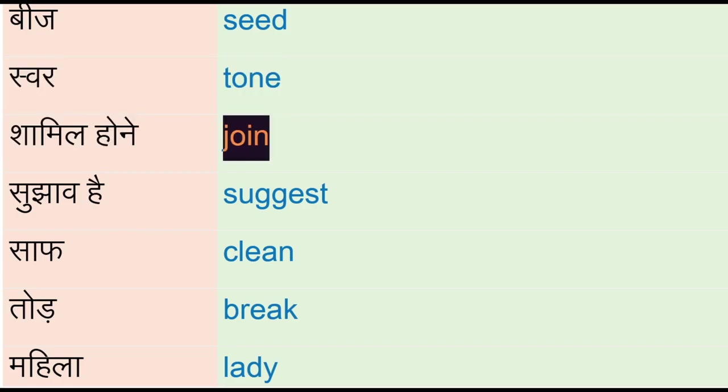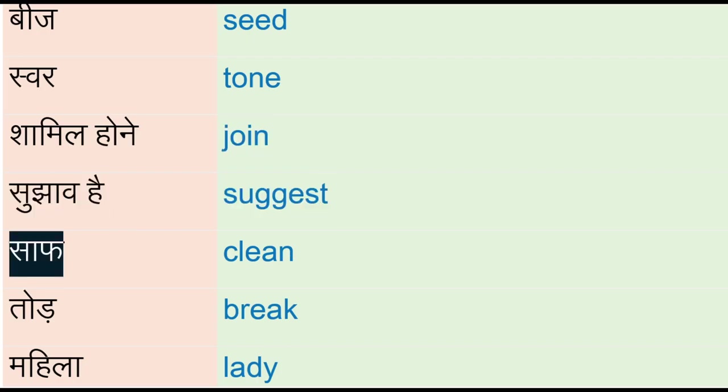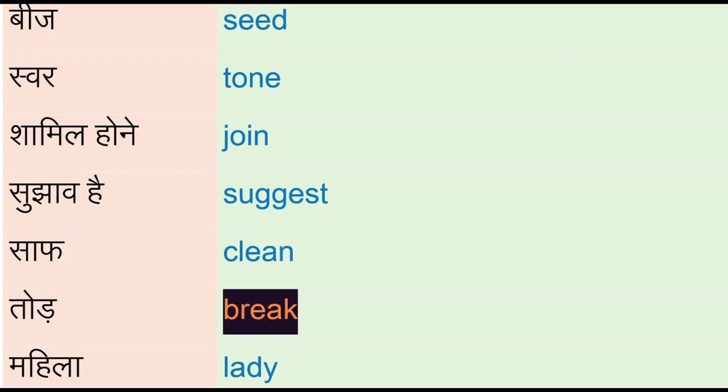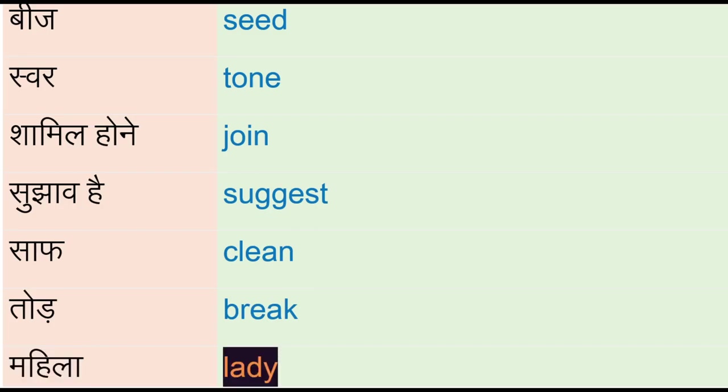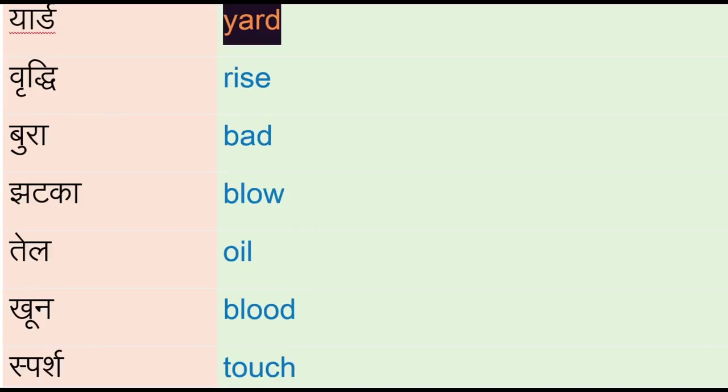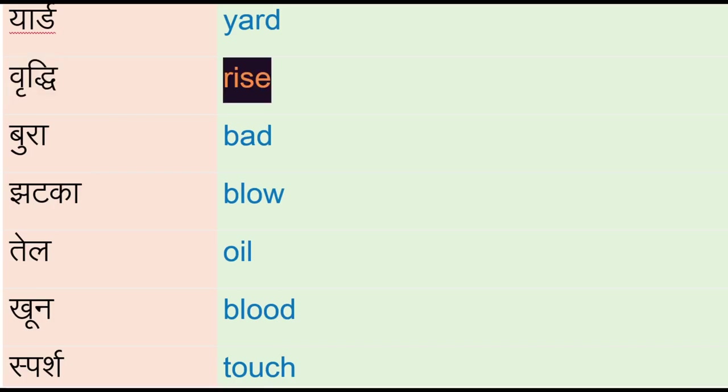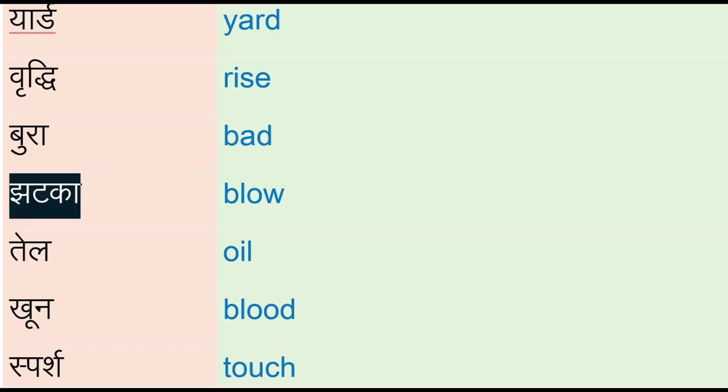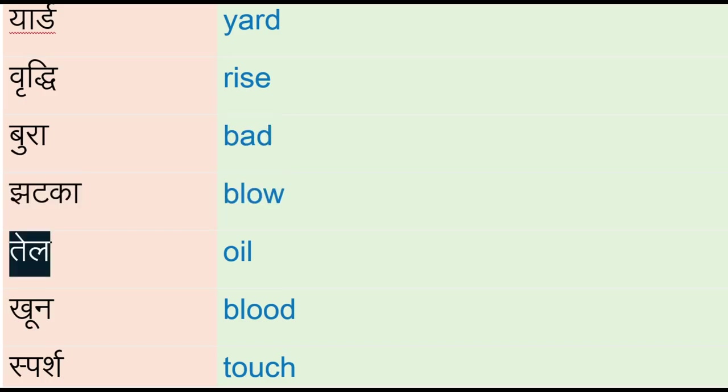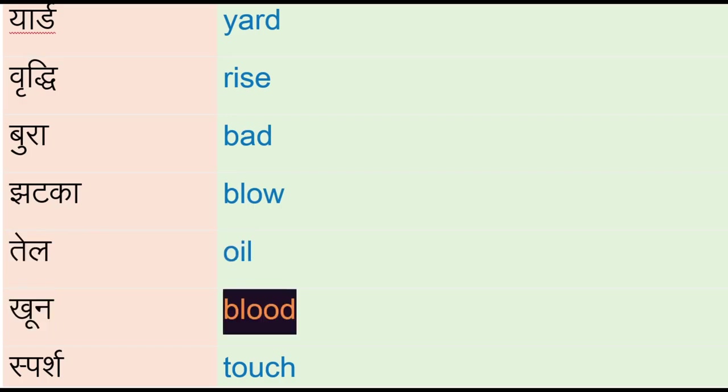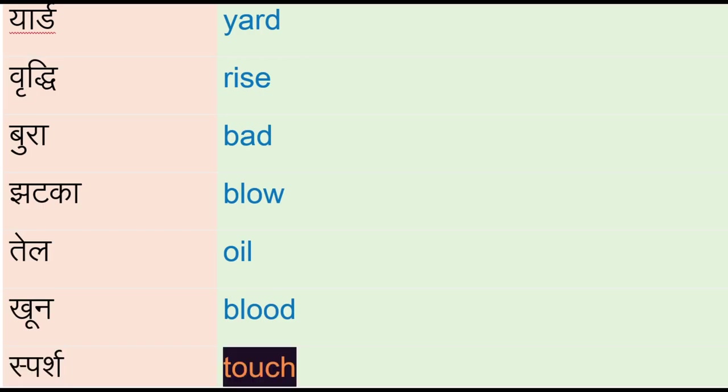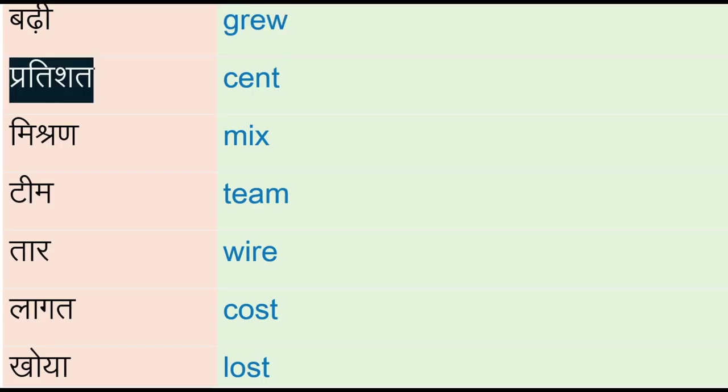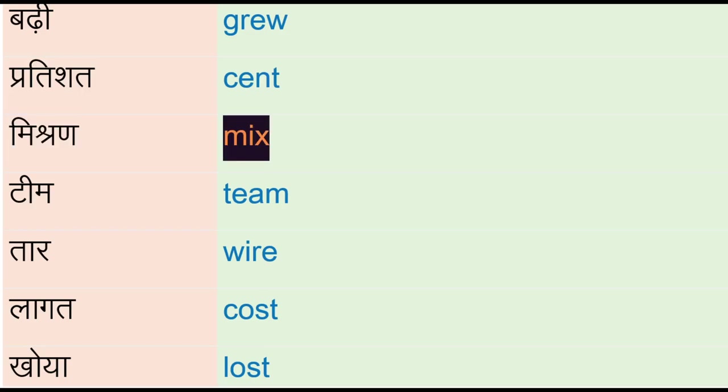Toad - break, mahila - lady, yard, vriddi - rise, bura - bad, jatka - blow, tail - oil, koon - blood, spurs - touch, badhi - group, pratishat - scent, mission - mix, team, tar - wire.